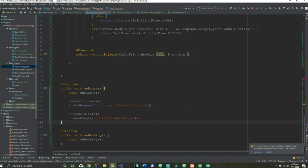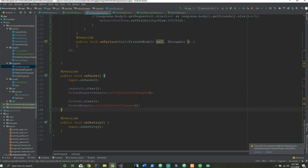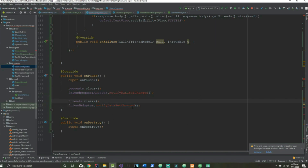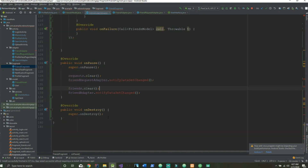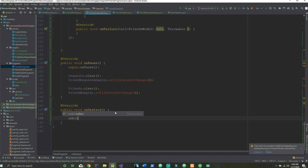As soon as we accept a friend request it's going to update the request adapter so it doesn't appear anymore, and update our friends adapter to add them as a friend. For the onDestroy method we just unbind our ButterKnife injection by calling unbinder.unbind().